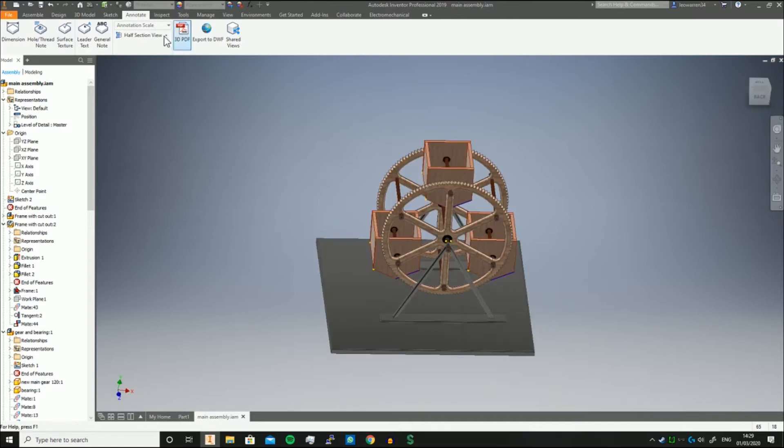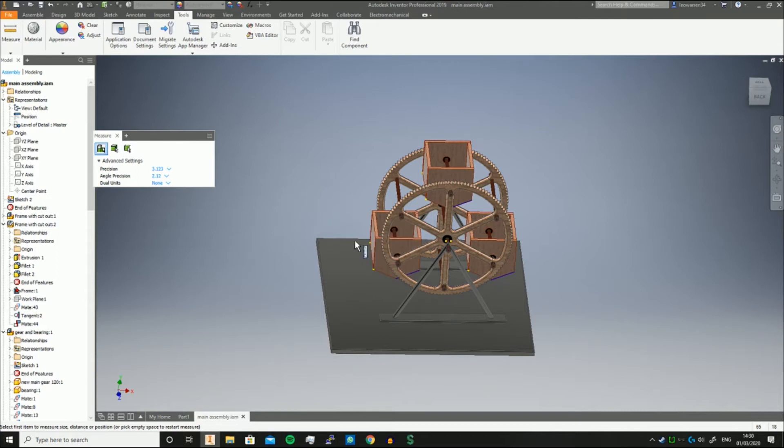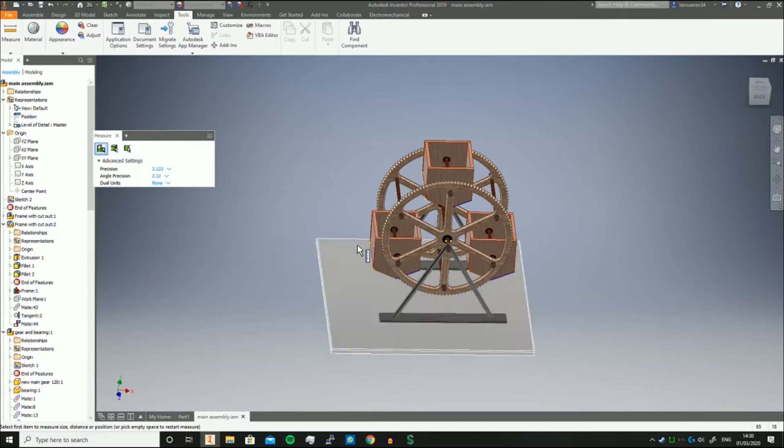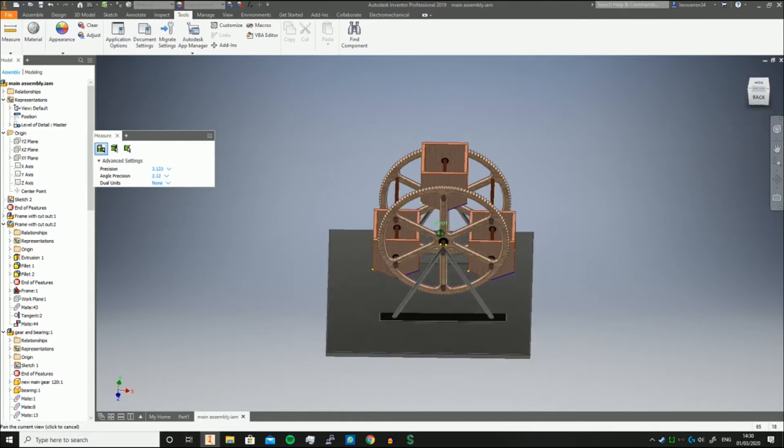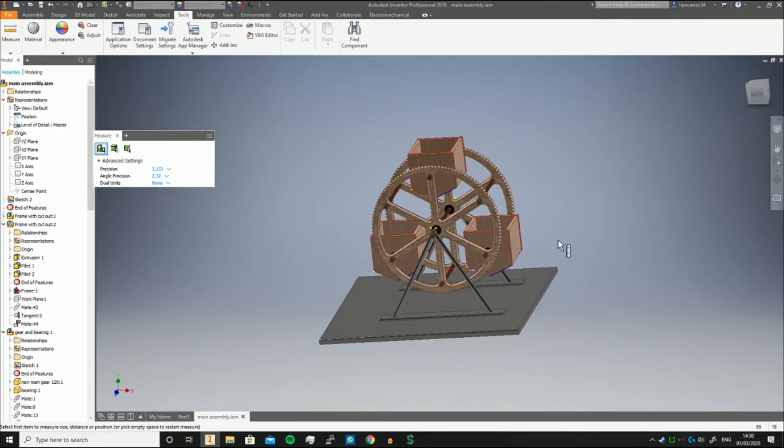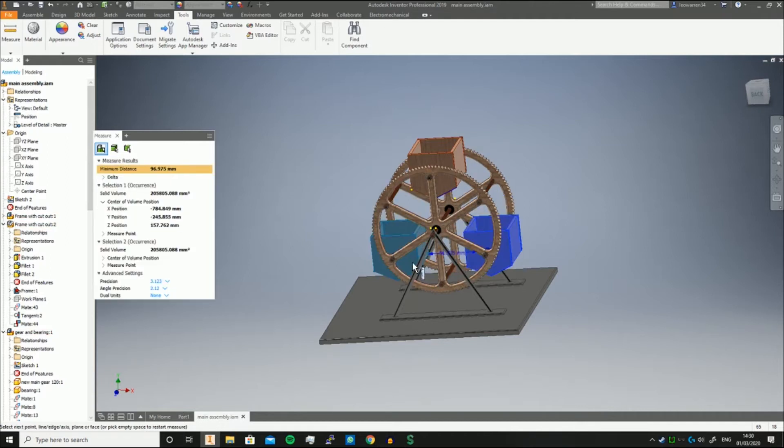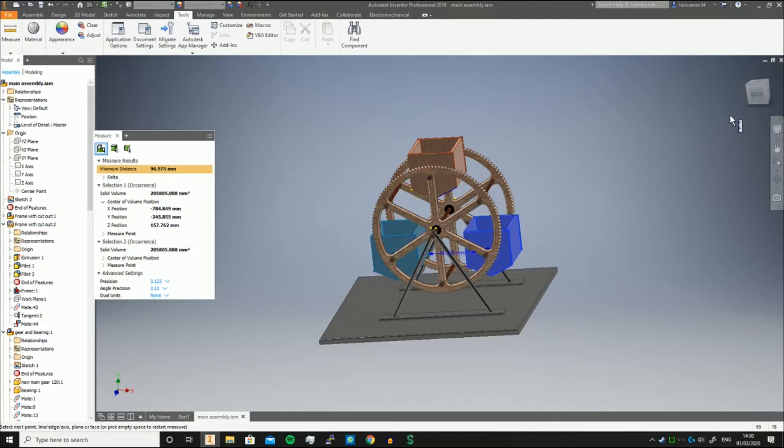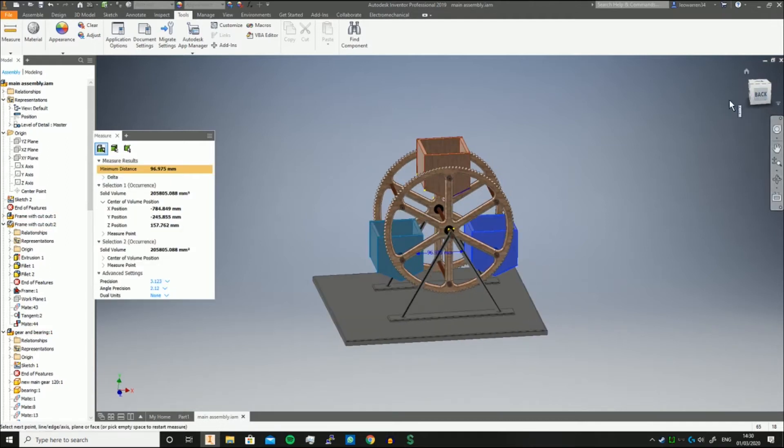If you go into a normal assembly, I've just got my Ferris wheel up here, and you go into Tools, you've got Measure. Now what will normally happen is if you're trying to select, you'll just be measuring the part distance. So if you try and collect the minimum distance between them, it will just put the absolute minimum distance between the parts, which is fine.